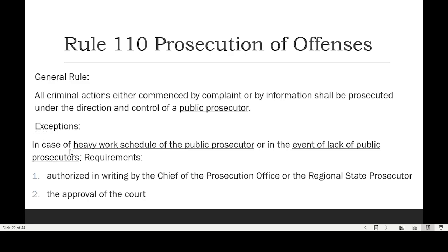Exceptions: heavy workload of the prosecutor, or lack of public prosecutors. In those situations, private practitioners/lawyers can step in as private prosecutors. However, there are requirements: there must be written authority from the chief of the prosecution office or the regional state prosecutor, and the court must also consent that the private prosecutor may prosecute the case. Once authorized, the private prosecutor shall continue to prosecute the case up to the end of trial even in the absence of a public prosecutor, unless the authority is revoked or withdrawn.